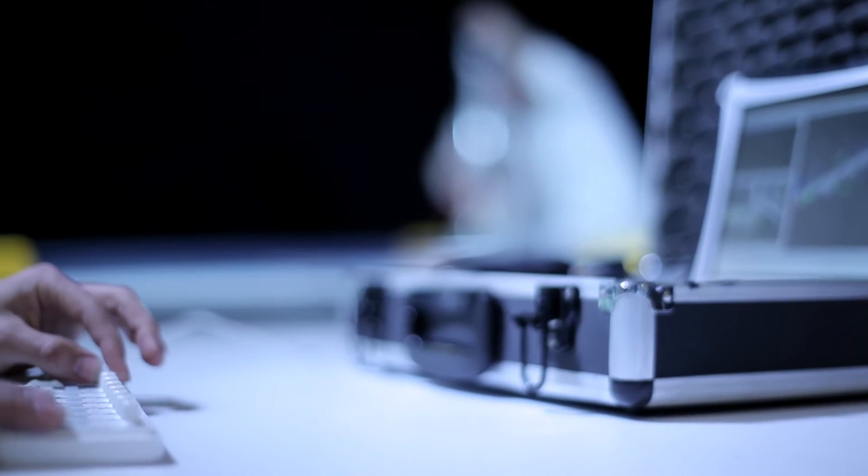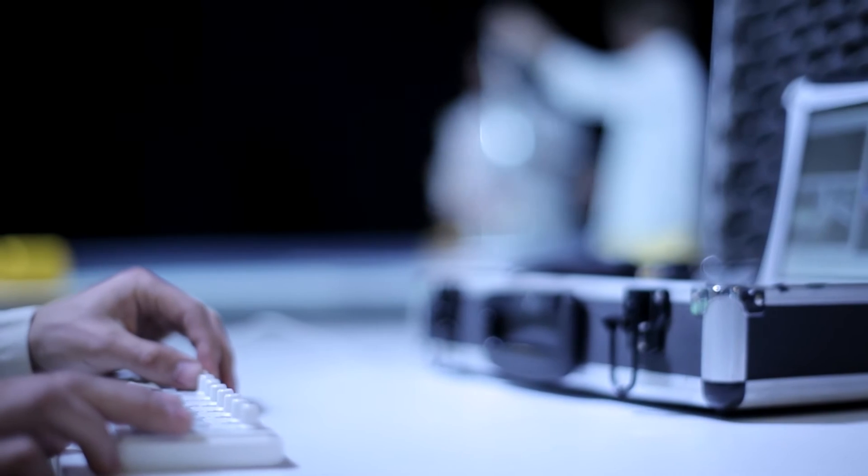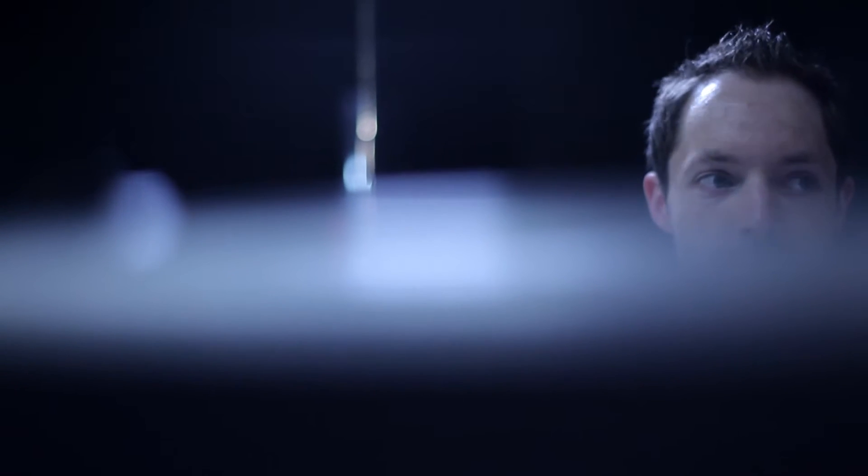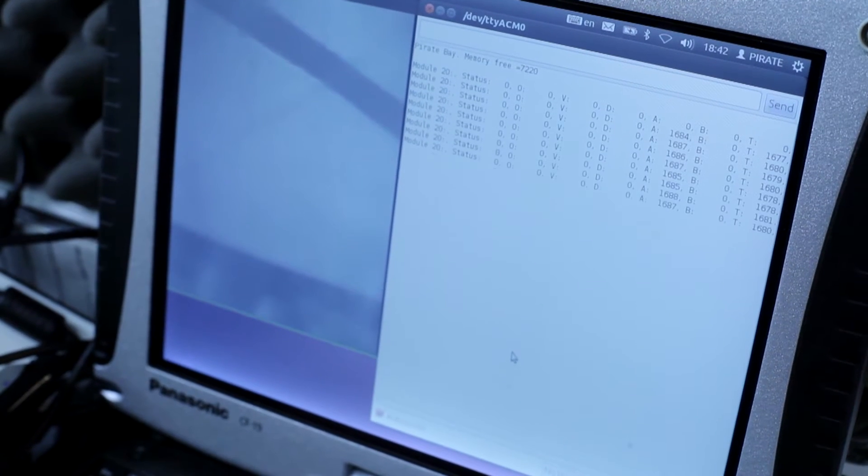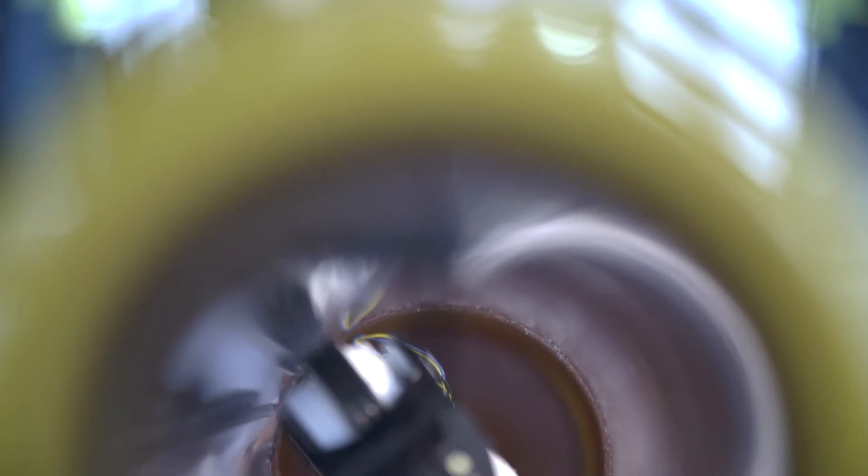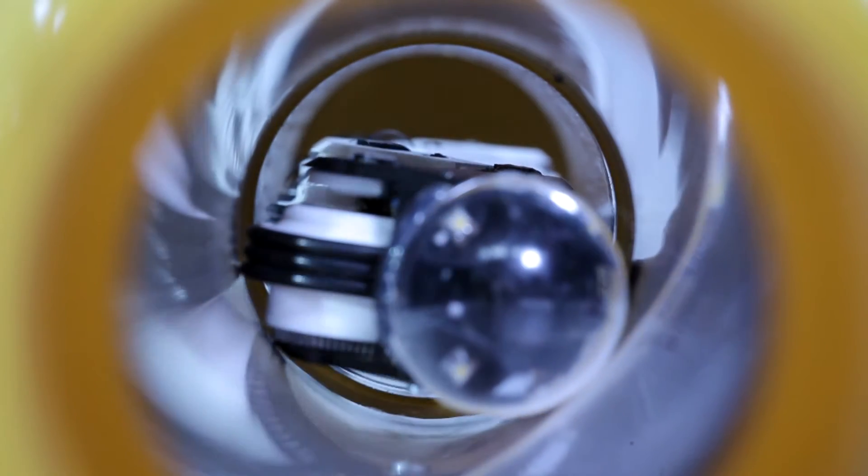During this inspection the robot is controlled by an operator. On the laptop screen in real time, data is fed back from the robot on its state and on the state of the pipe. During this inspection all this information is gathered and stored on the laptop system. Then the robot can travel back and be retrieved through the same entry lock.